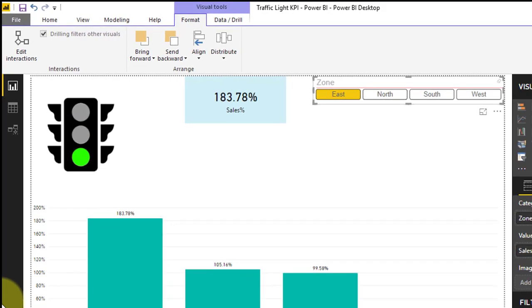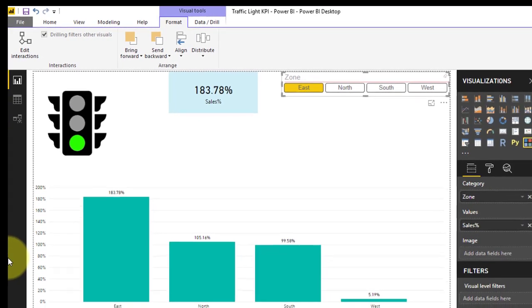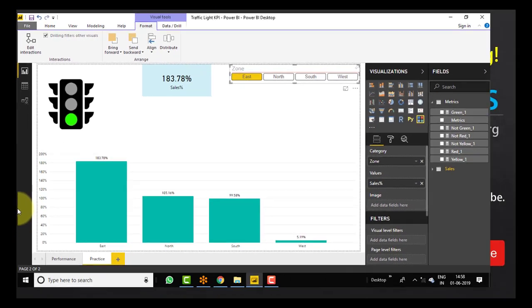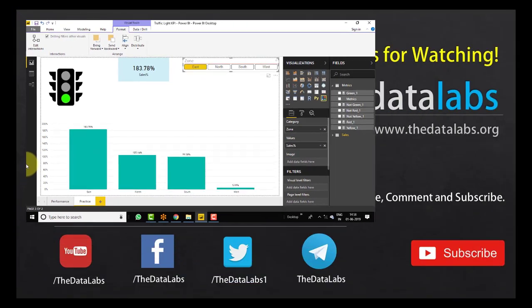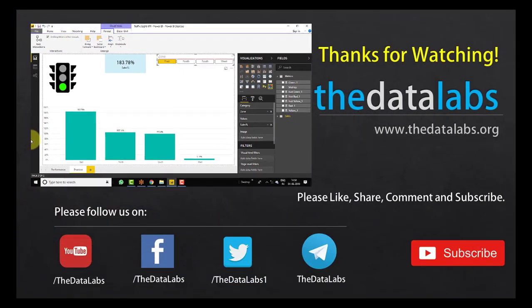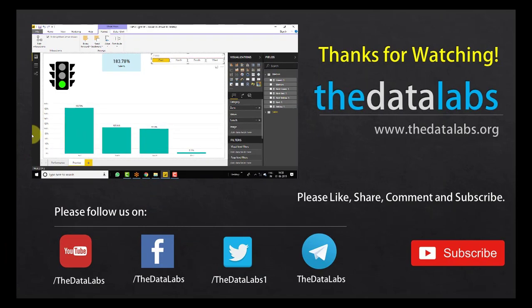So I hope you enjoyed this video. Thank you for watching. Please like, share, comment, and subscribe. Have a great day. Thank you.